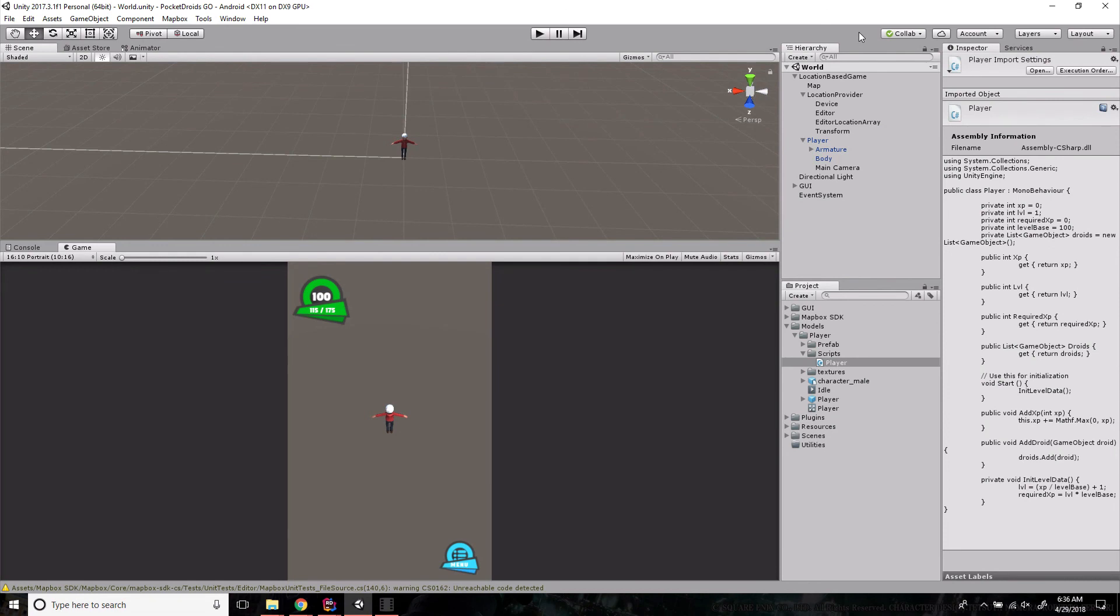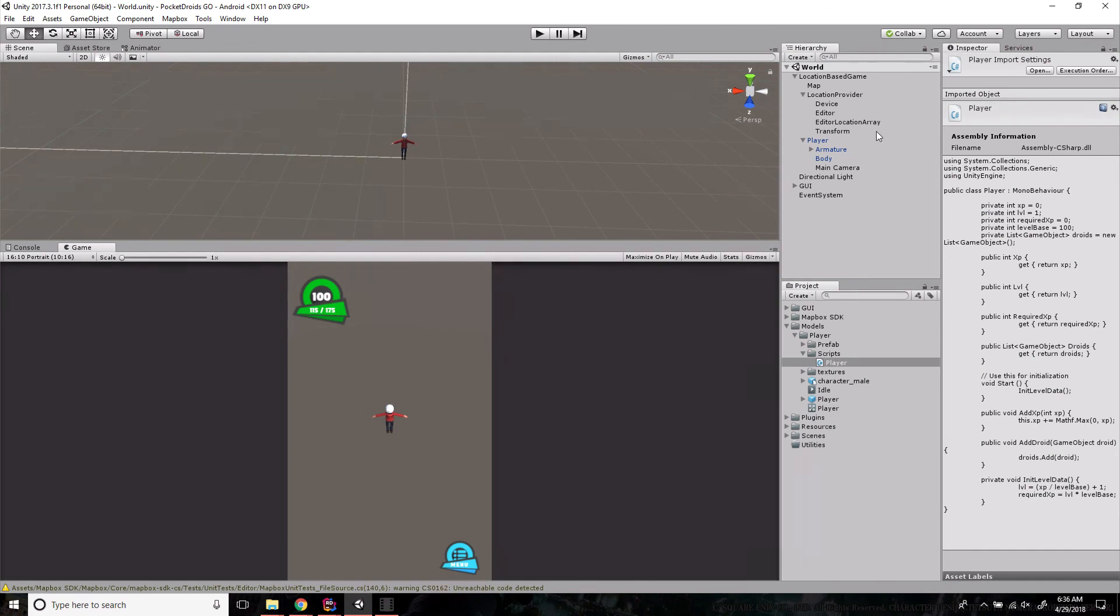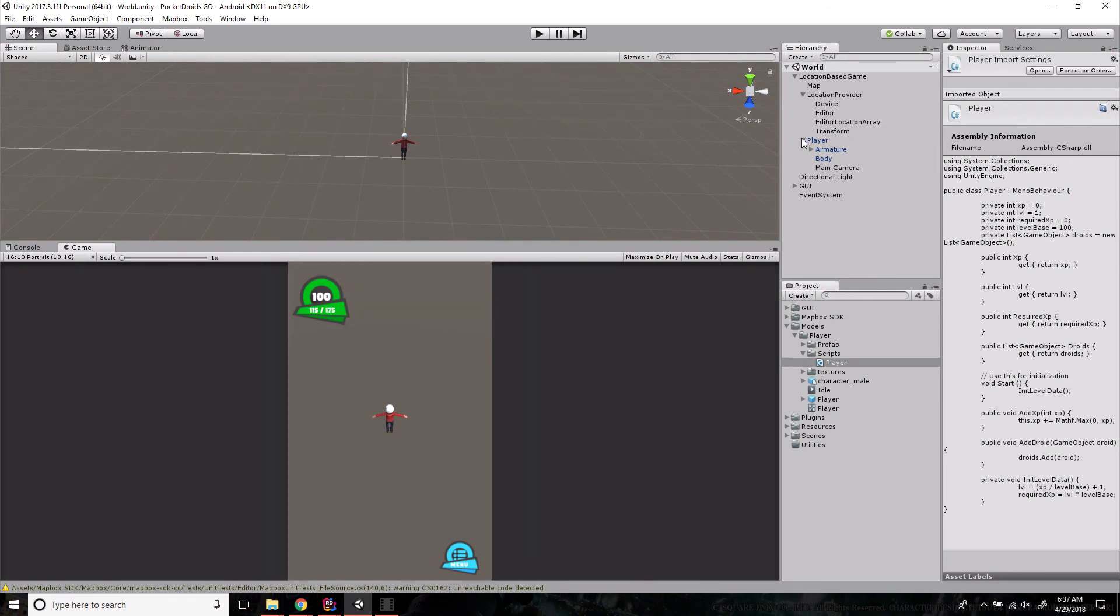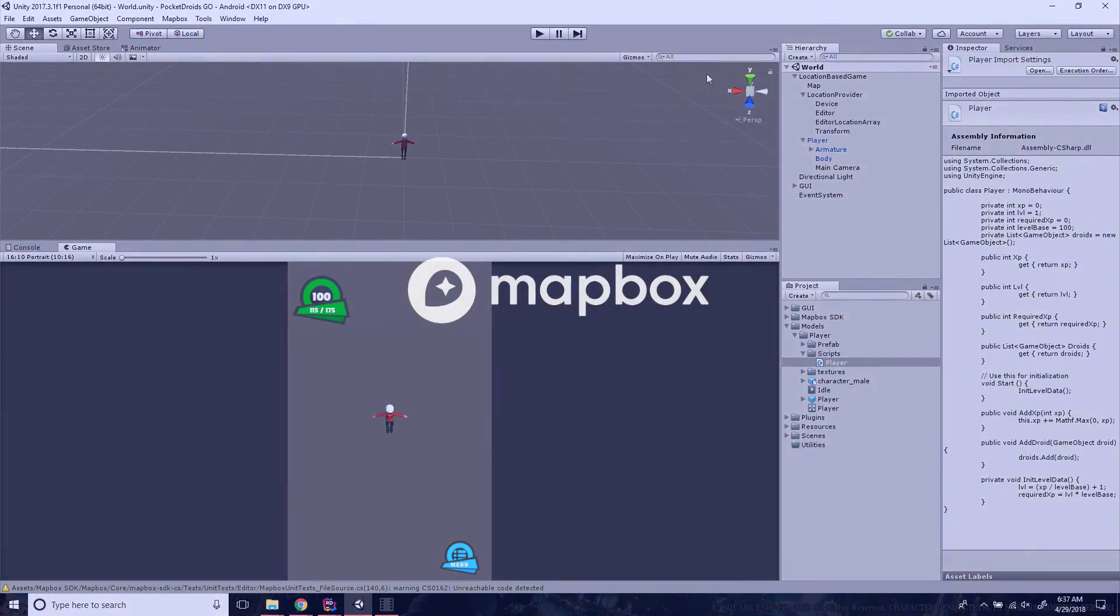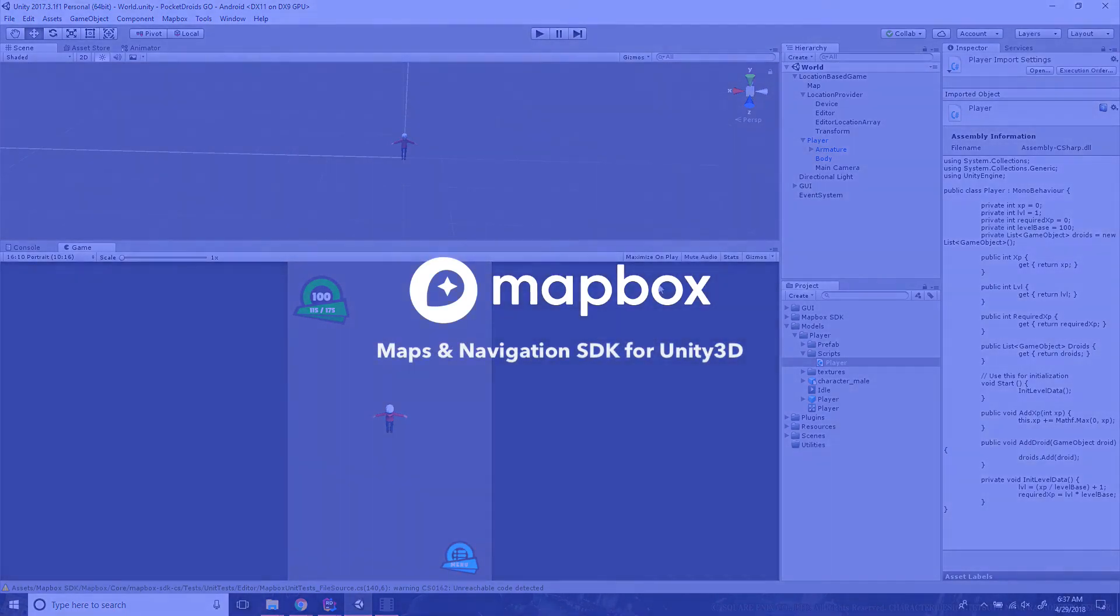So in this video, we've covered setting up our player prefab and the uses of these different location providers, all four of them: the device provider, the editor provider, the editor location array provider, and the transform. And we've successfully swapped out the placeholder player object Mapbox provides for us with a fully featured and functional player object. Great job following along. This is Ben with devslopes.com, and we will see you next time.